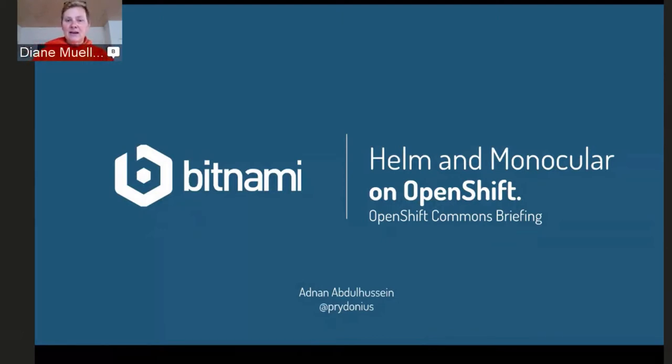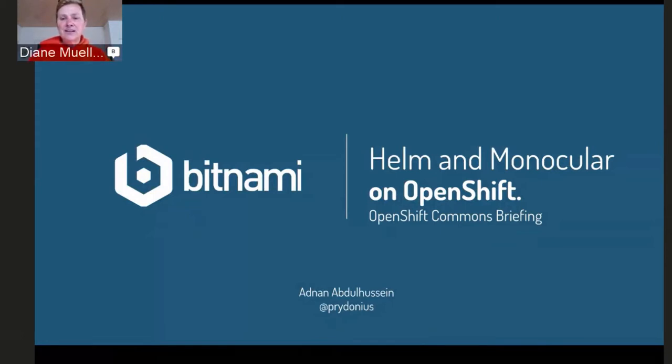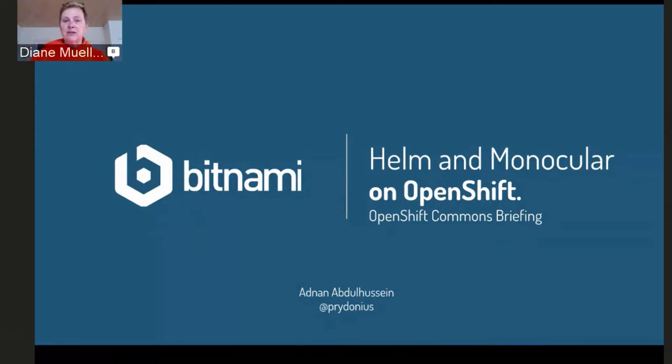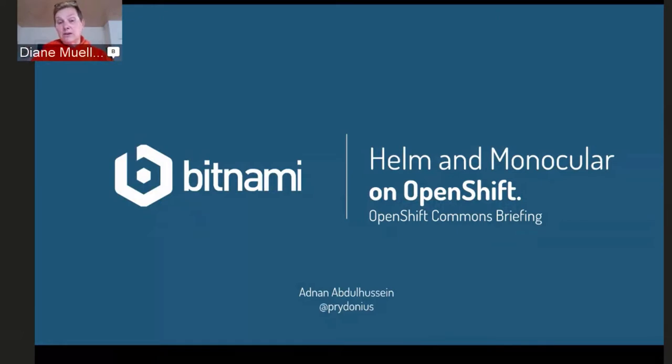And Adnan did a wonderful blog post on Monocular on OpenShift about probably two months ago, and I read it with keen interest because anything OpenShift always pops up on my radar. It was very well done and I thought it was timely too, because he talked about Helm and using Helm and Monocular on OpenShift, and we get a lot of questions about that. So I'm going to let Adnan talk about using both of those things on OpenShift and introduce himself.